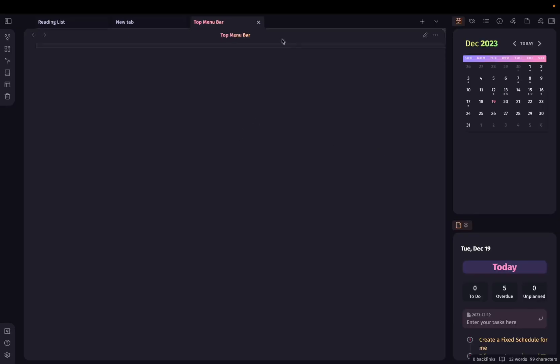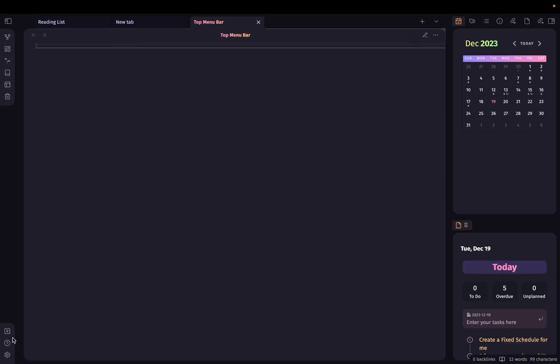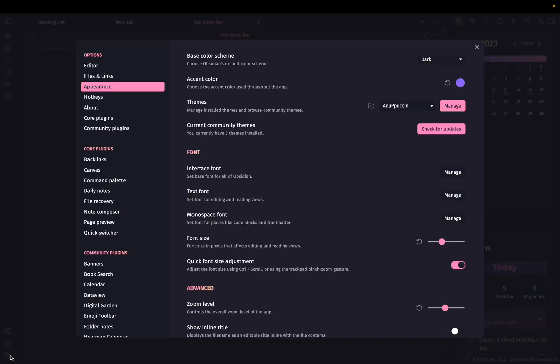And if you go to preview mode, you can see it is not visible over here. It is behind this window and depending on the theme that you are using in your vault you will need to do some customizations. Because right now I am on Anupokim theme and it looks like this for me with the top menu CSS snippet.